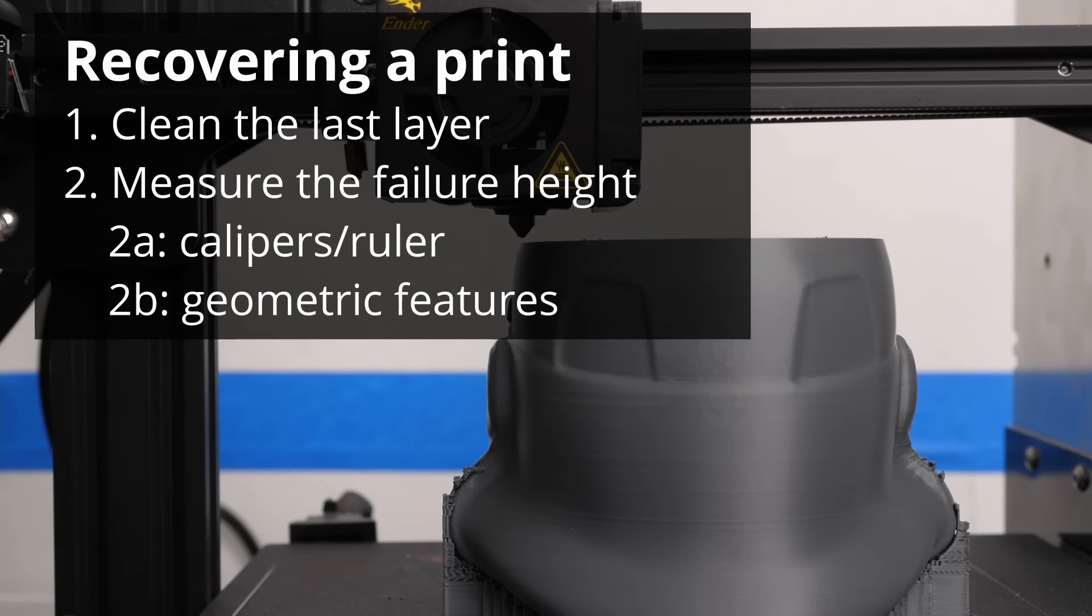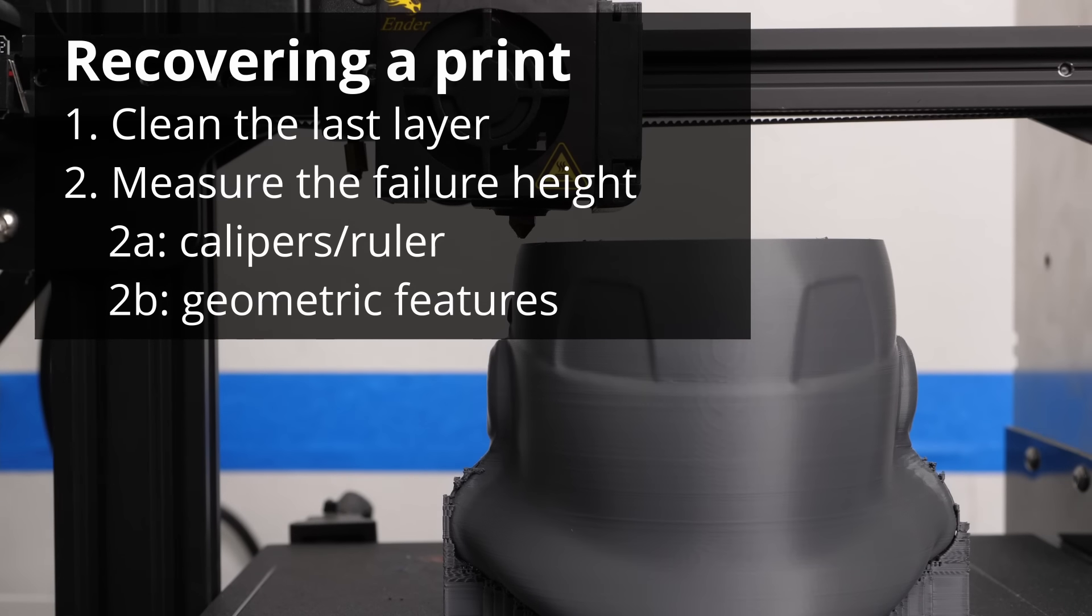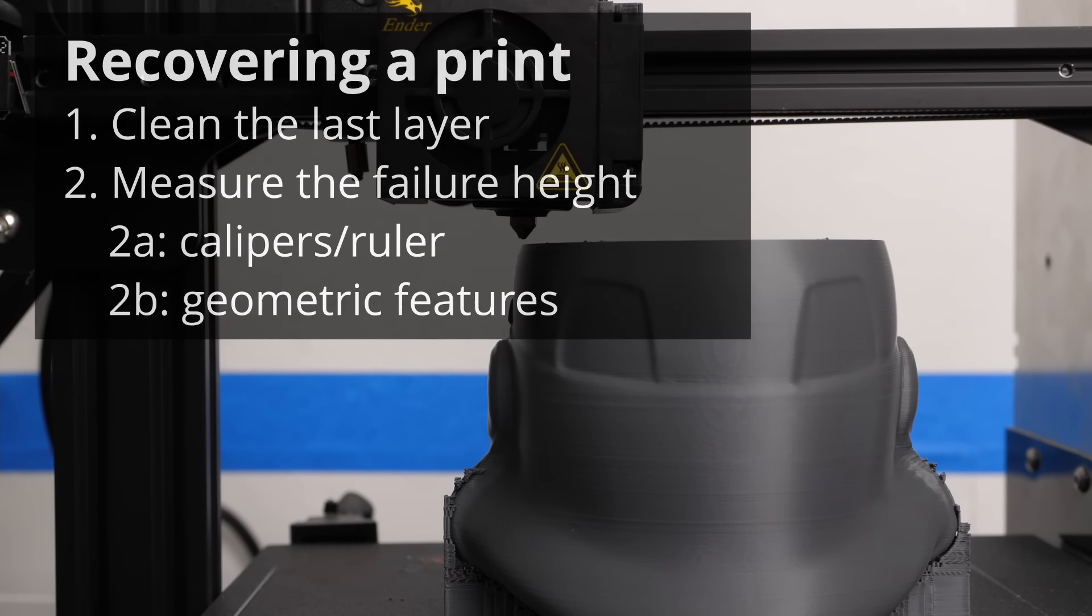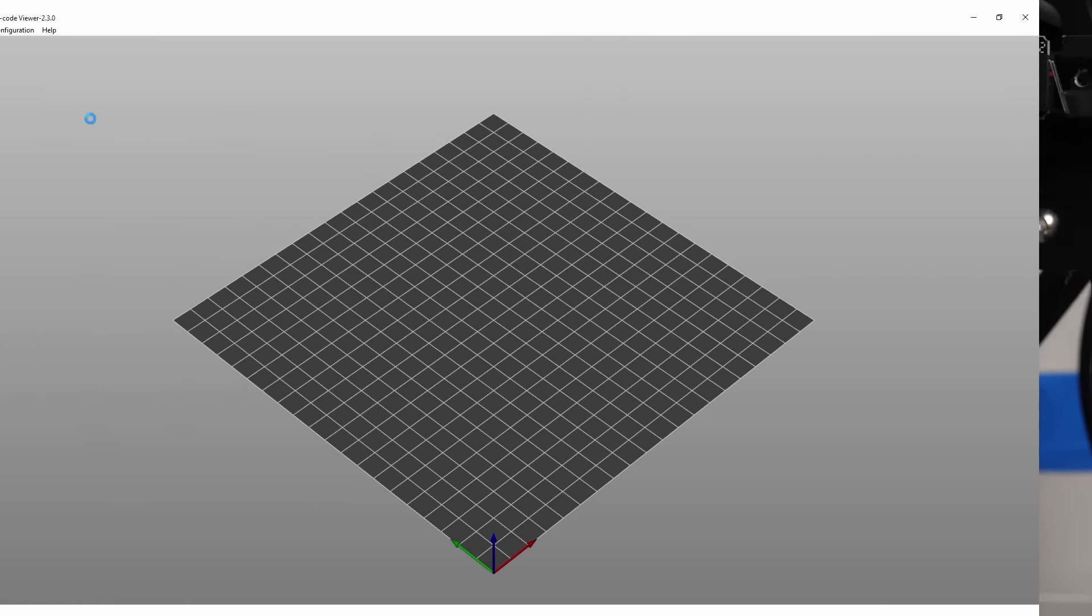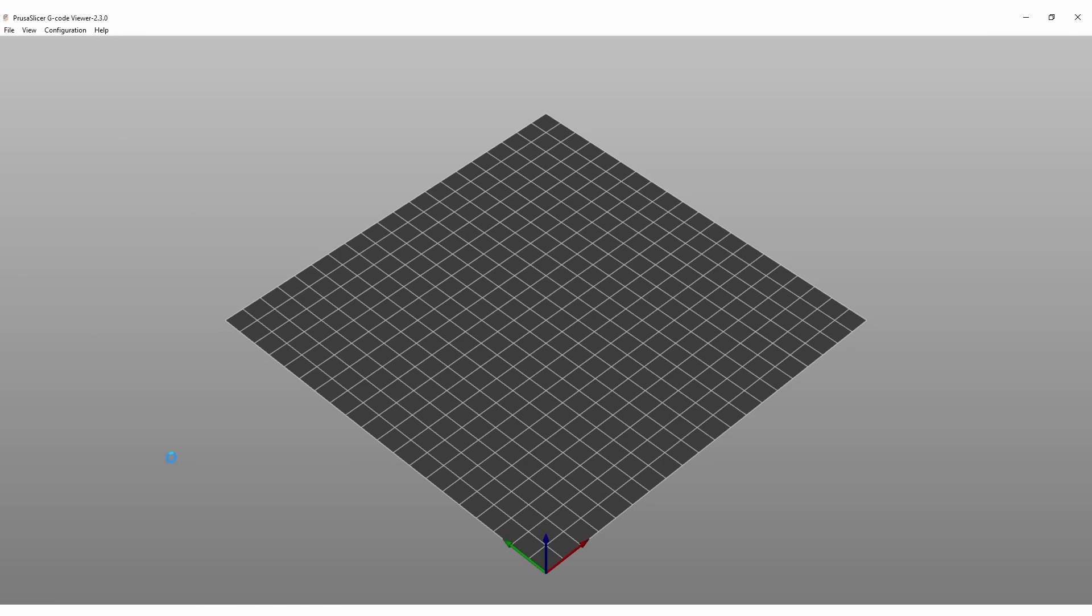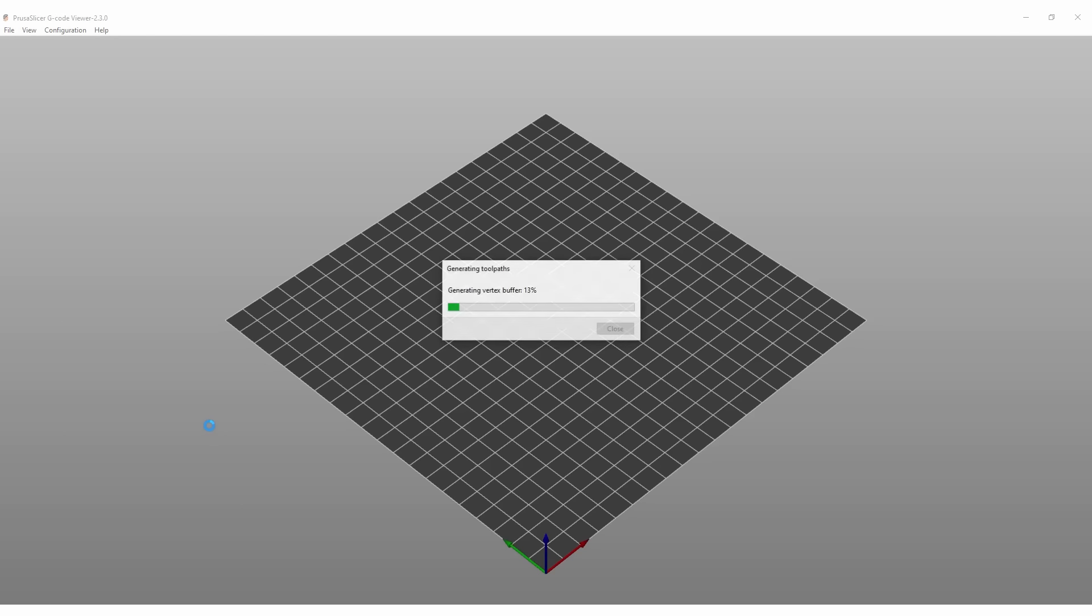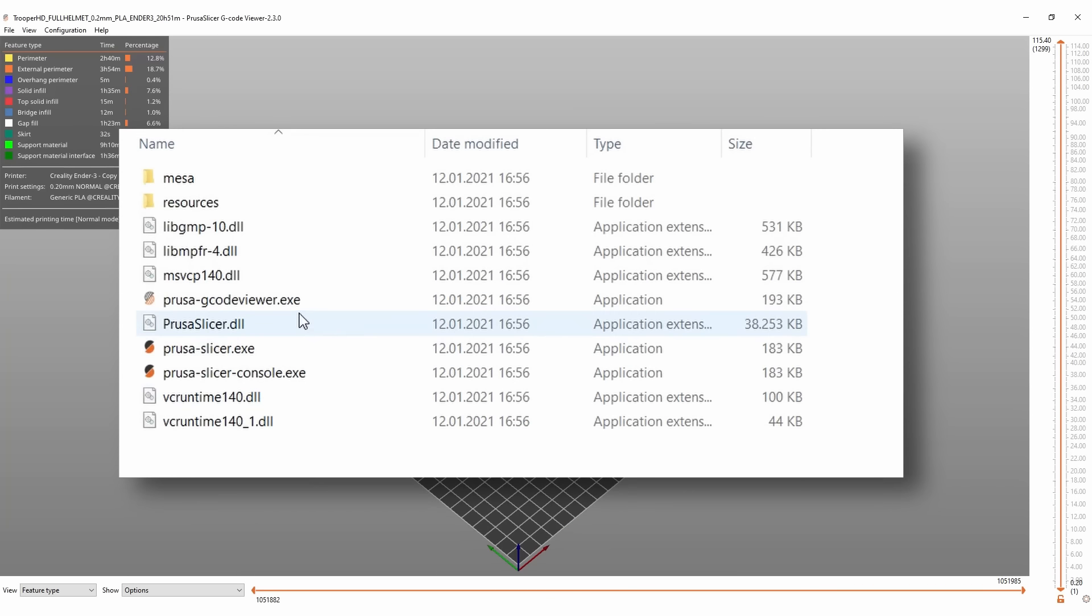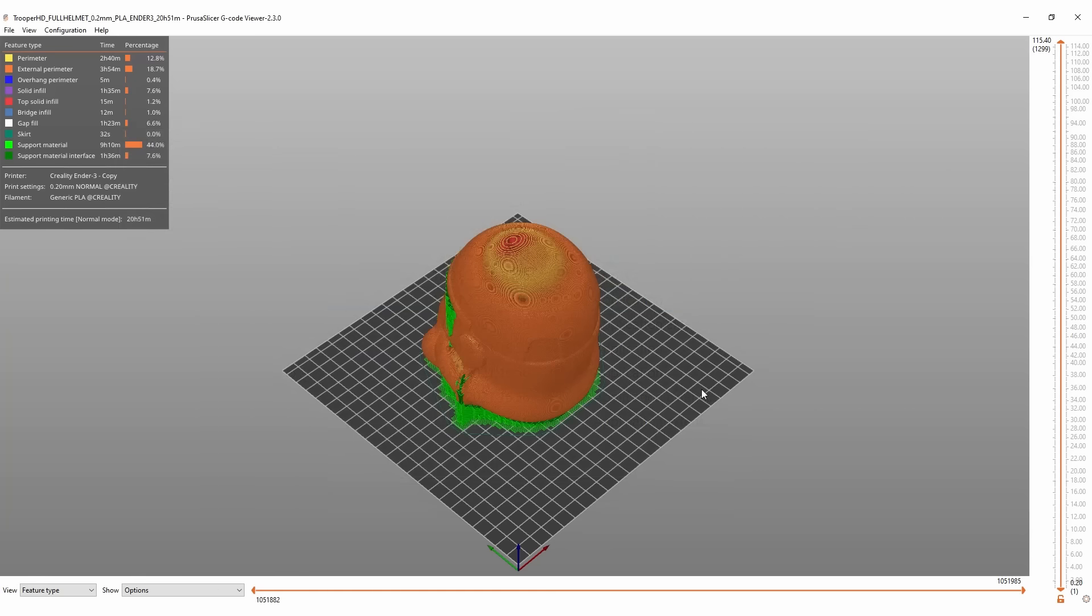Another very simple, yet precise way is to use the geometrical features of your print. For that, you need to open the G-code you used for printing in a G-code viewer. Cura and many other slicers allow you to do that, though I tend to use the G-code viewer that comes with PrusaSlicer that also works very well with G-code files from many other slicers.